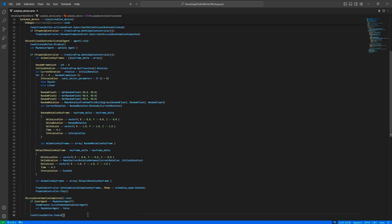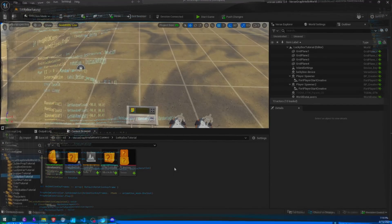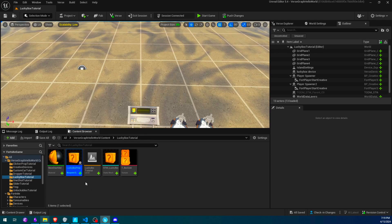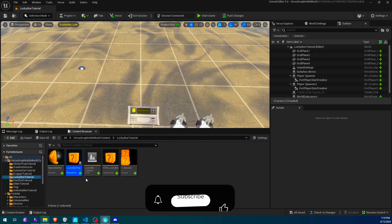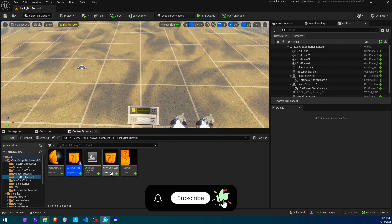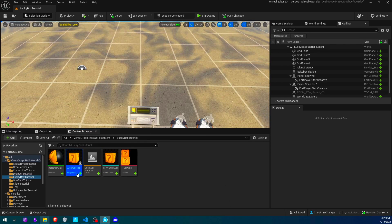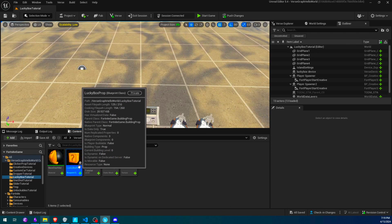The code is all done. Let's set up our devices. I have my Lucky Box assets here — a mesh, texture, and material — and I've created a blueprint class, a building prop class, from this mesh. I'll simply place this asset over the conditional button device.